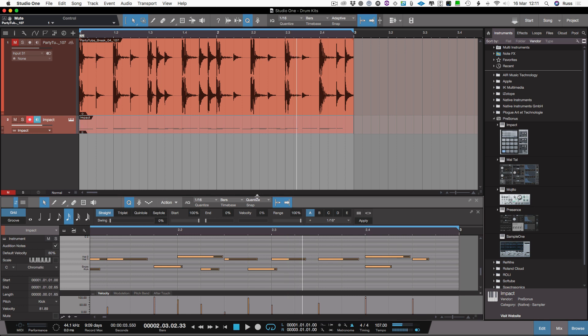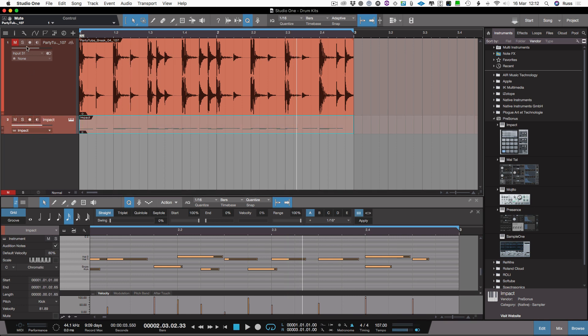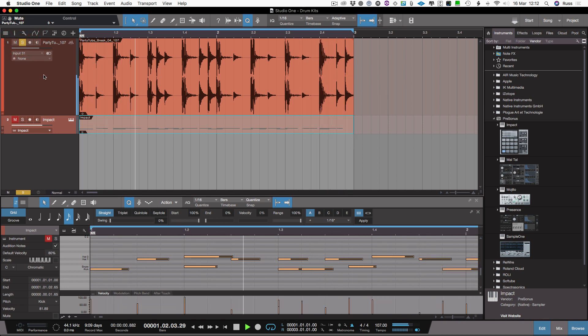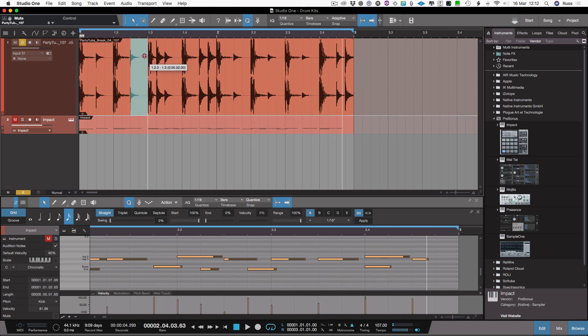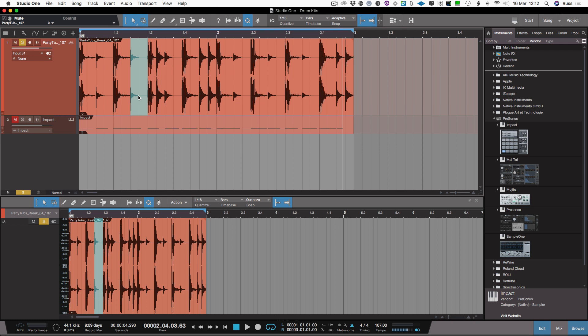And so what I've done there now is I've taken this loop, which originally started off as, as you can hear it here. That. Now I've rushed that, but what I could have done is I could have grabbed two bars of that hi-hat to get a bit more energy in it.